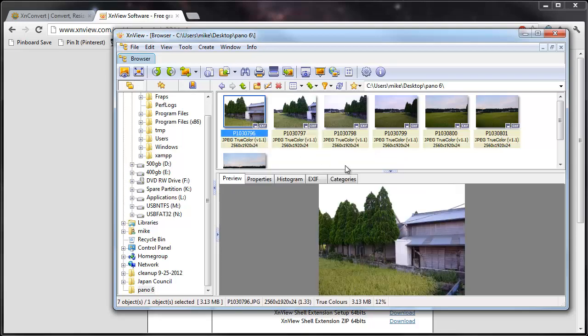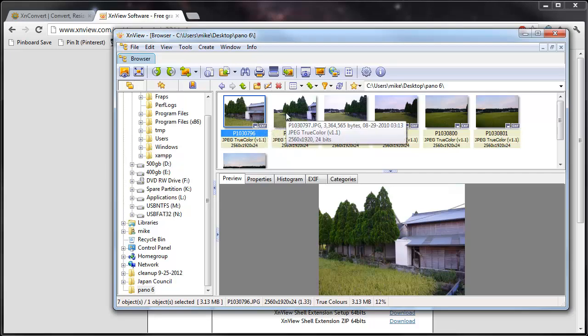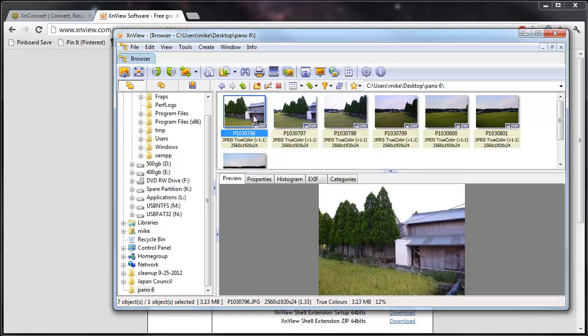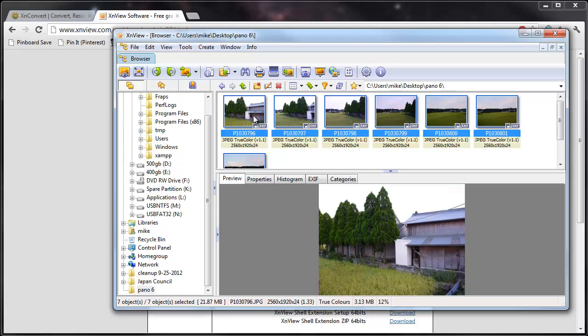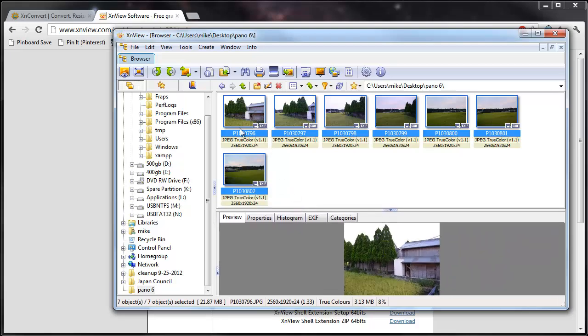So as I'm viewing them here in the folder, I can actually shift click or control click or just hit select all for all the photos. And there's only seven or eight photos, but it's the same rule for if there were 50 to 100.